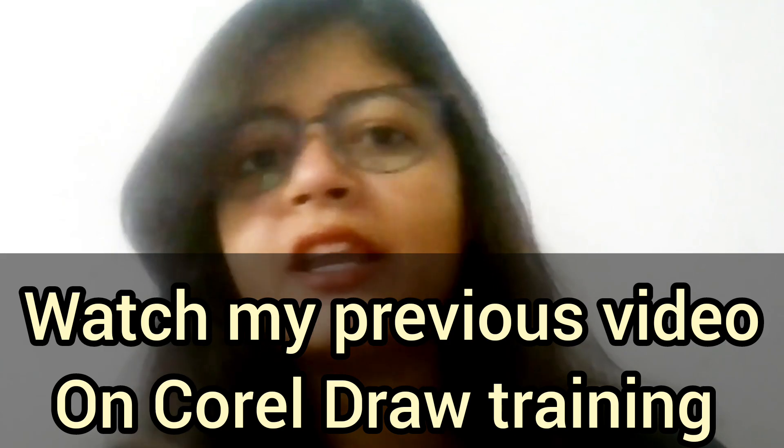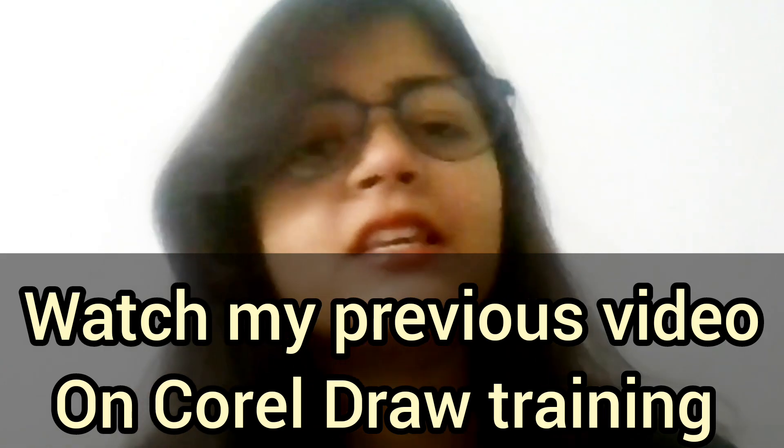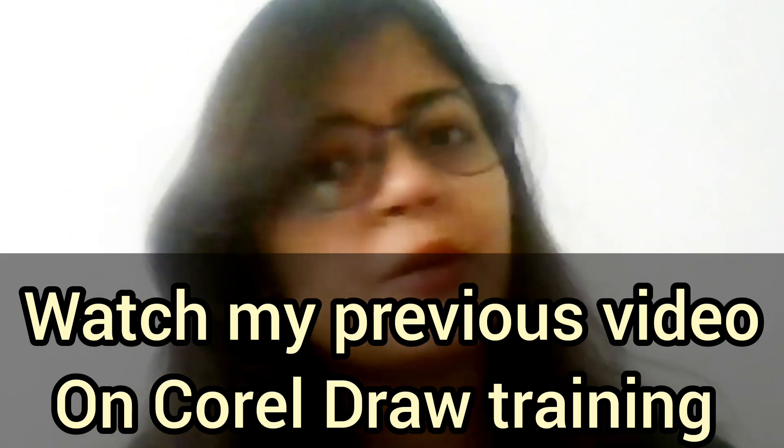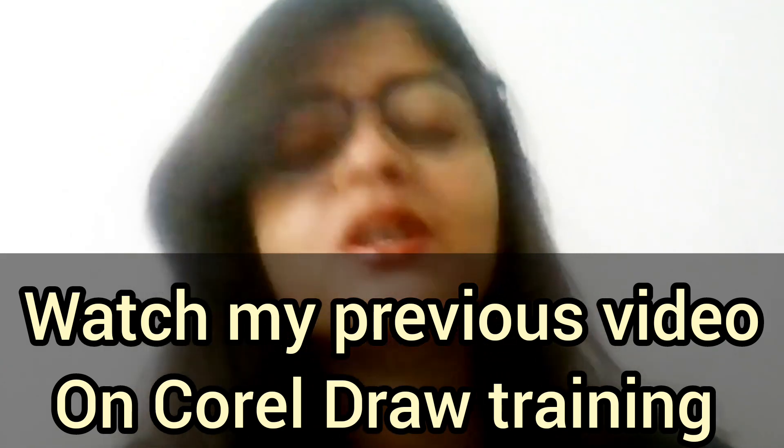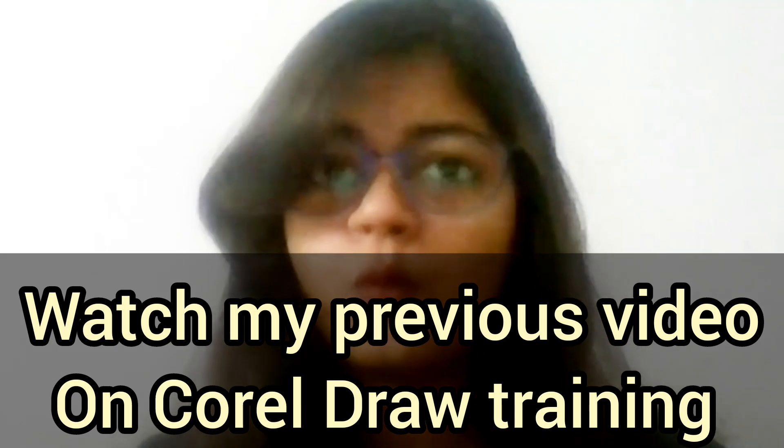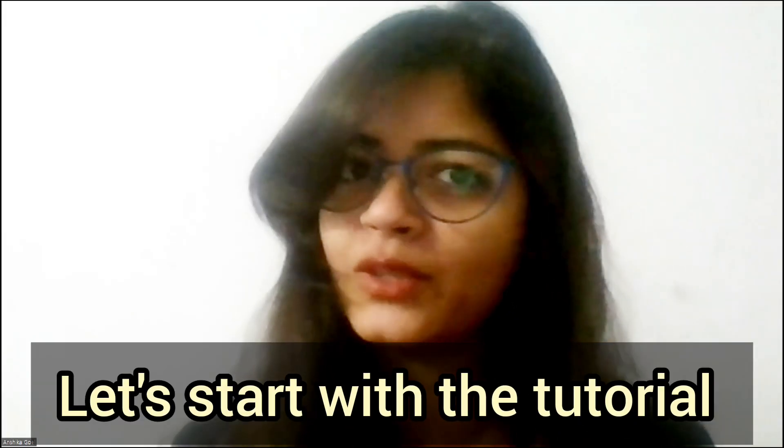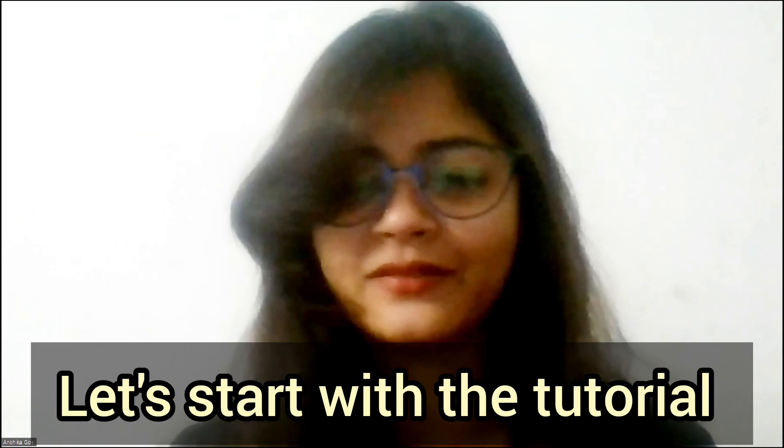Motif development, print development and everything is already uploaded in my previous videos. So do watch it. Now, without wasting time, let's start with the tutorial.